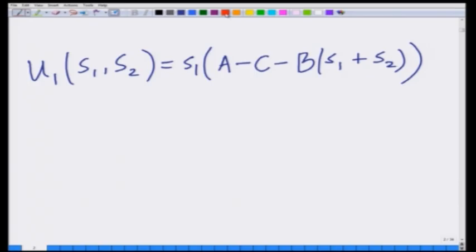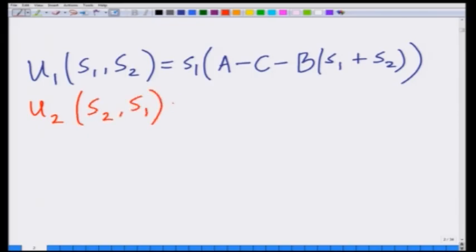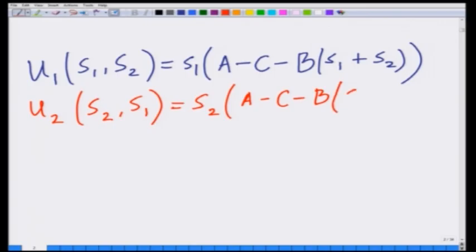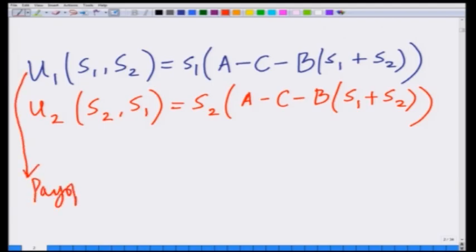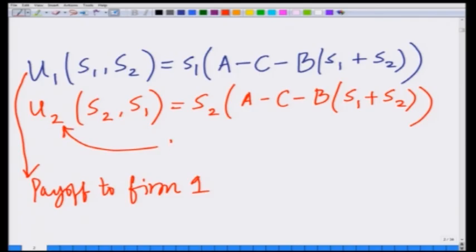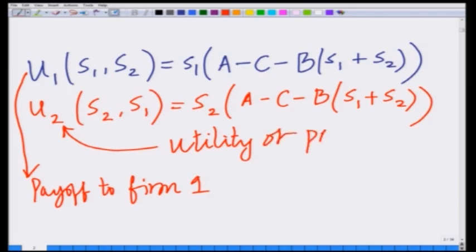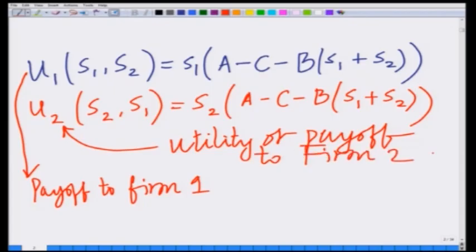The payoff function U2(S2, S1) is given as S2 times (A minus C minus B times (S1 plus S2)). These are the payoff functions of the two firms — firm 1 and firm 2.